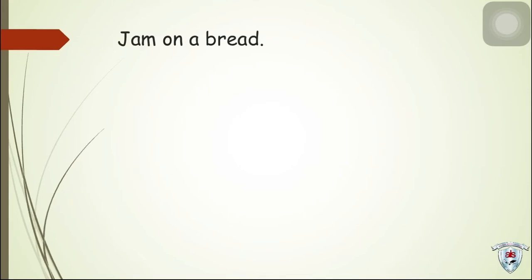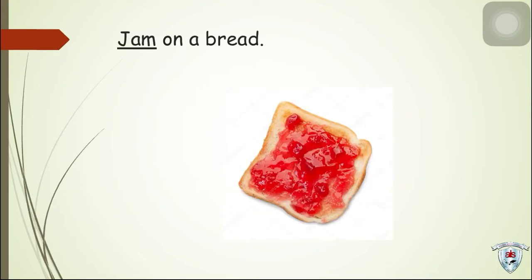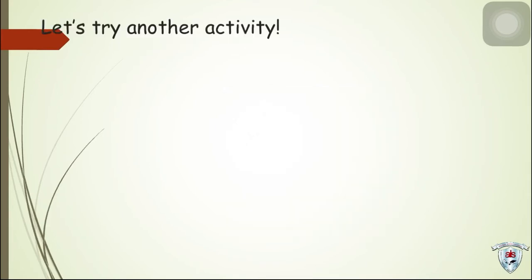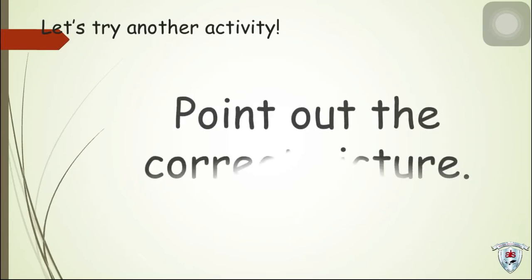Jam on a bread. We have jam. Let's try another activity. Point out the correct picture.